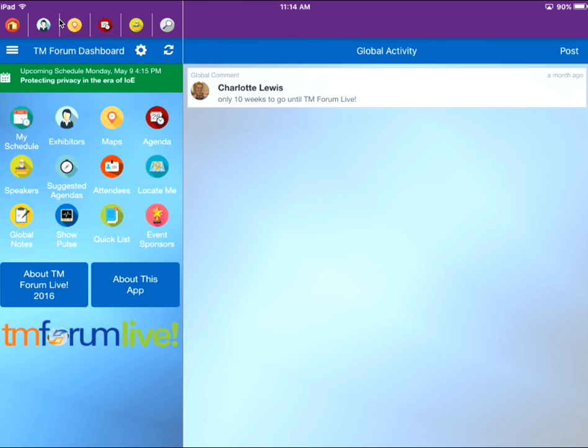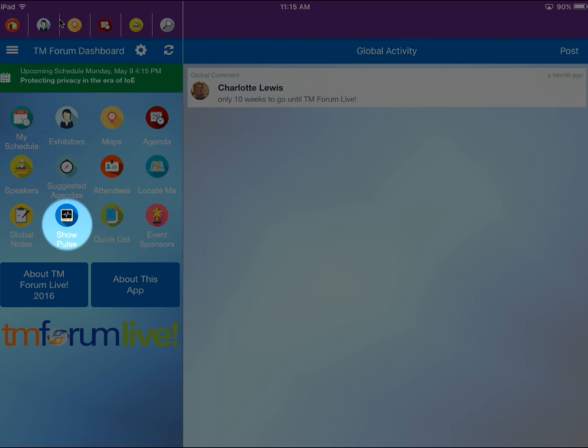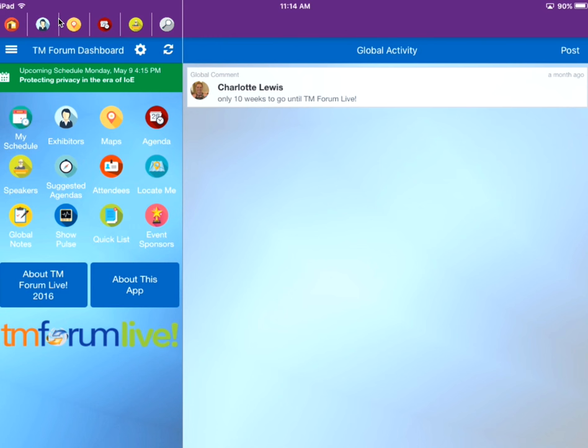Have something you would like to share with attendees? Click the show post button to share photos, update your status, and stay updated with the hot topics throughout the event.